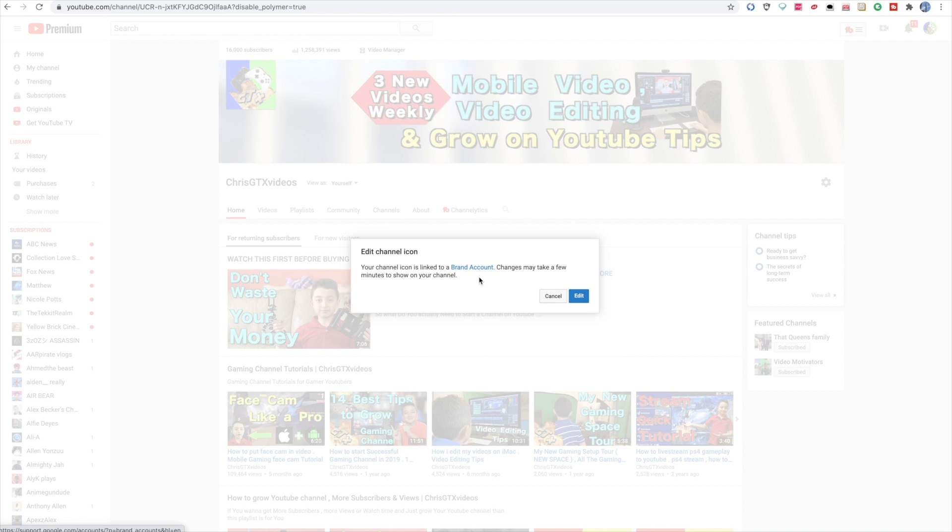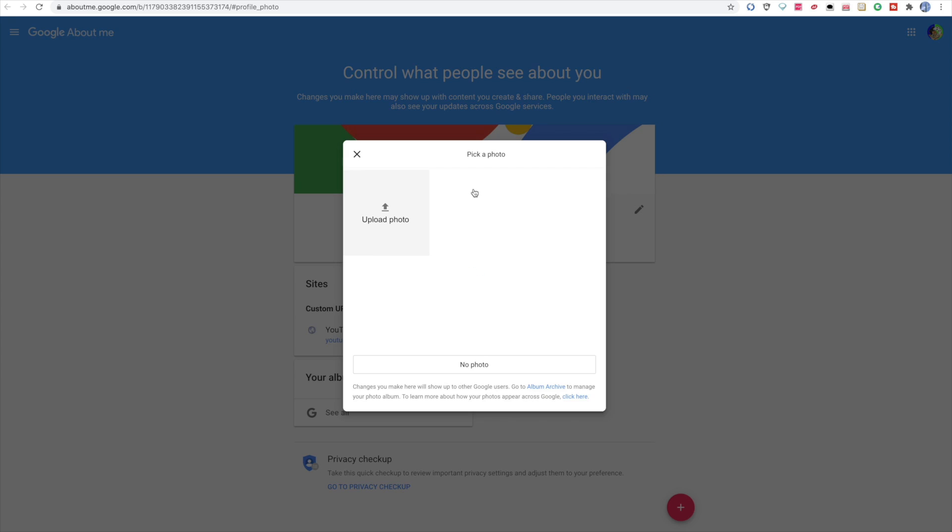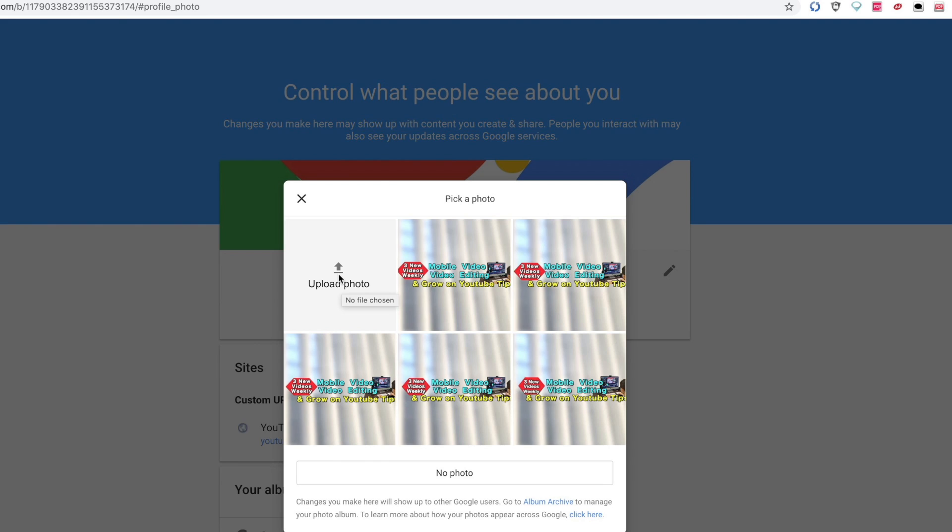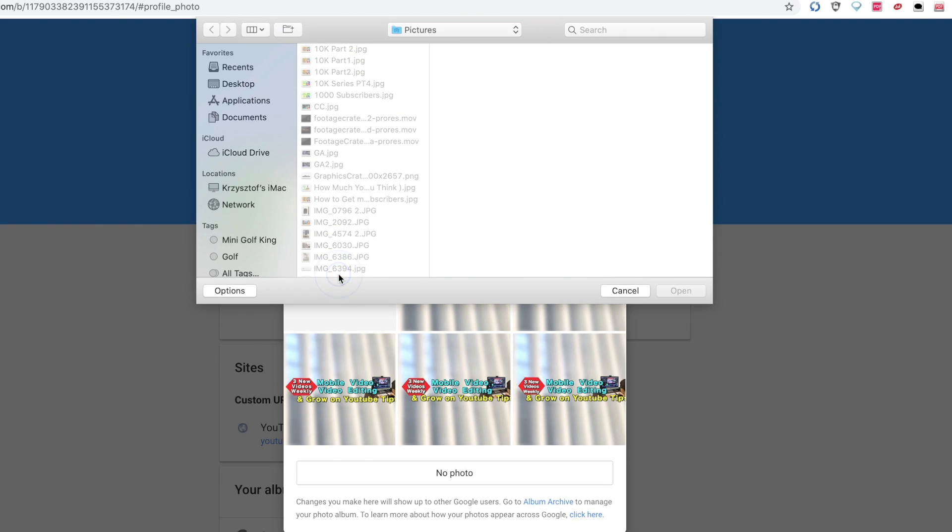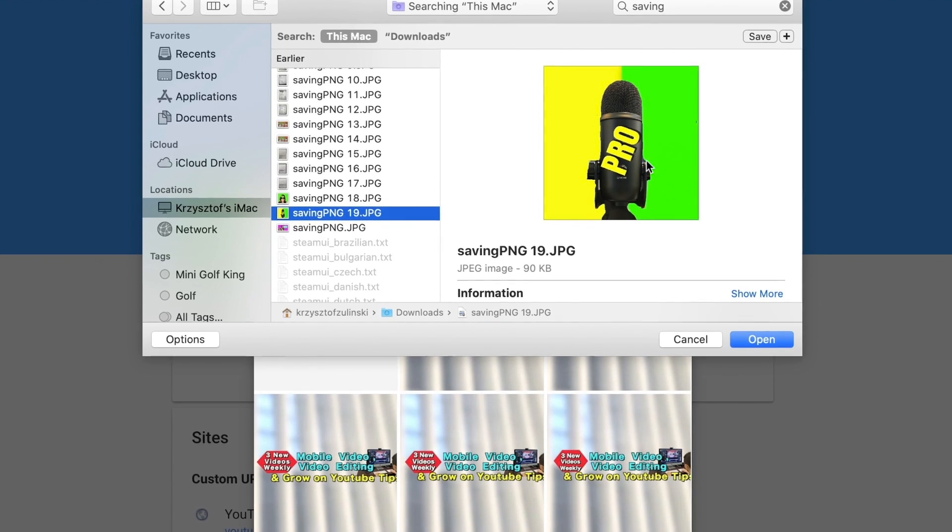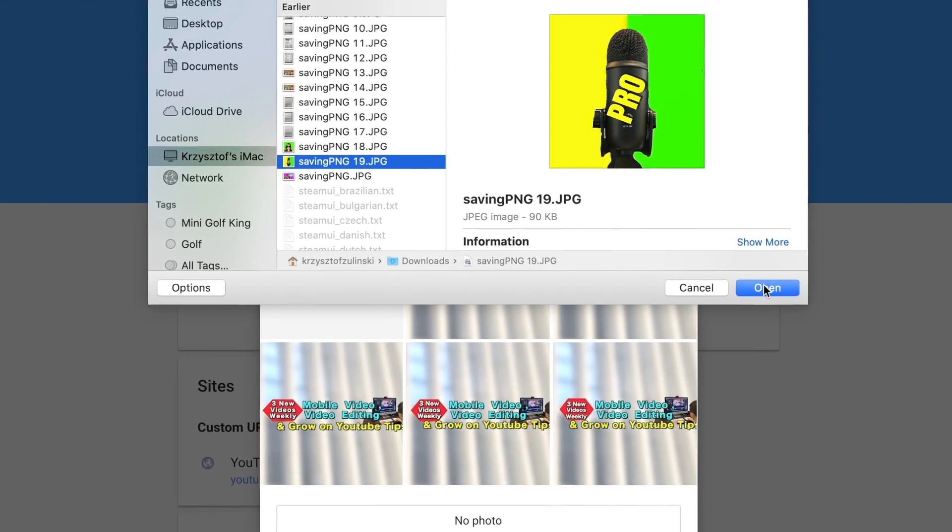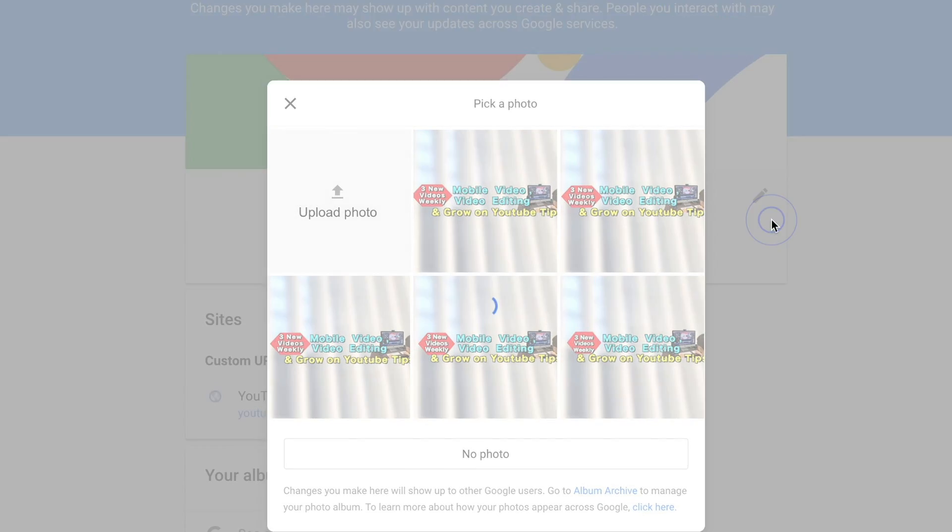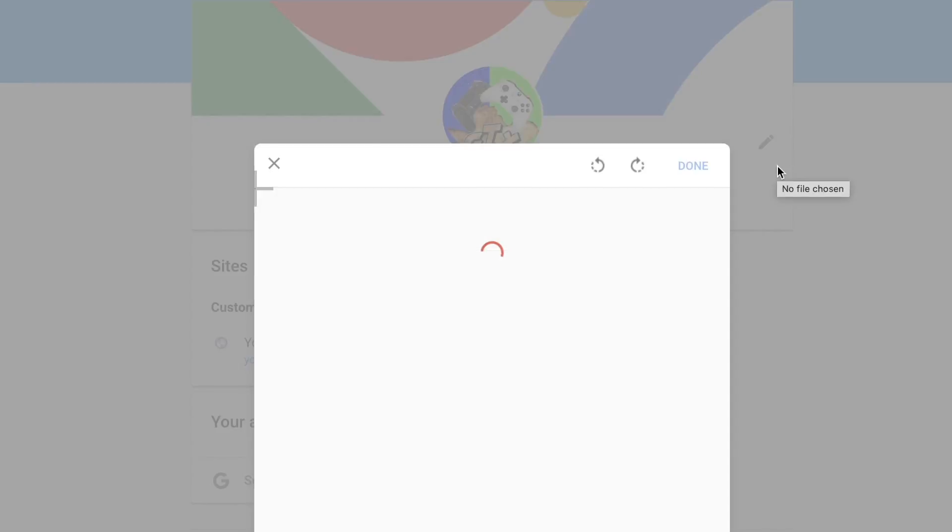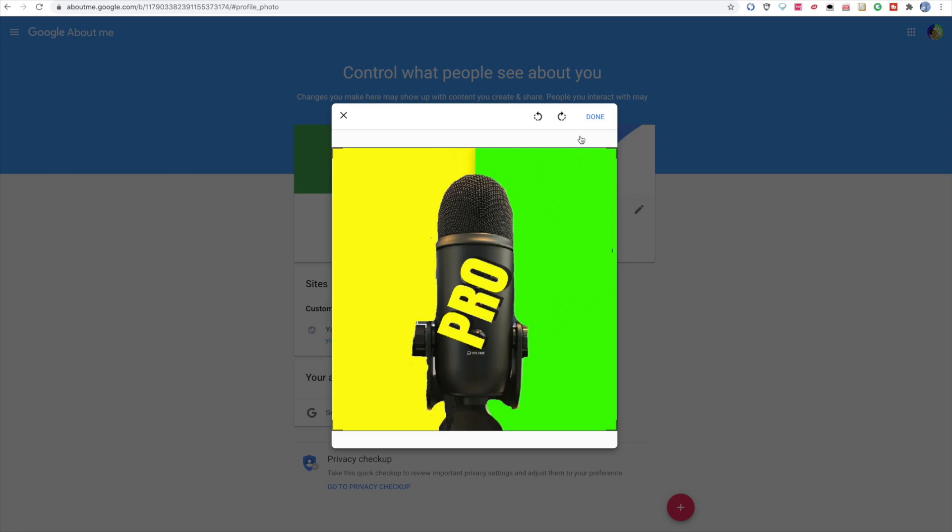And over here it says it may take a couple of minutes. So you can just click edit. Then you click upload photo. So we found our picture. Then you click open. And then if you're happy with your channel logo, then click done.